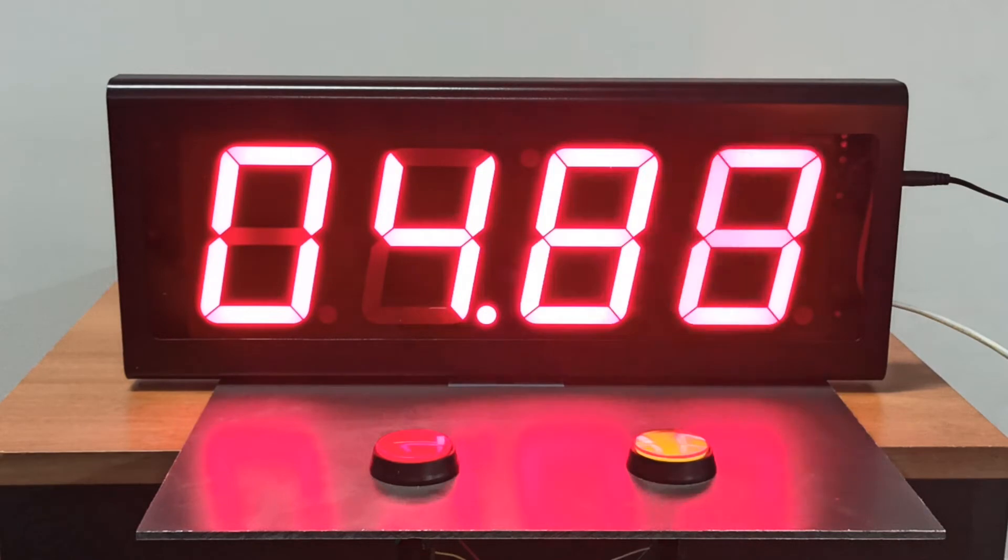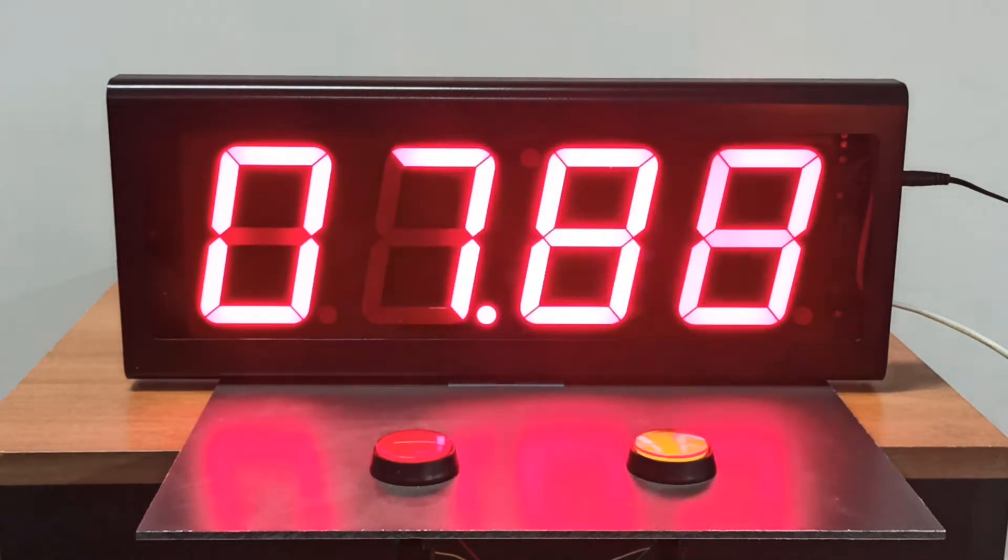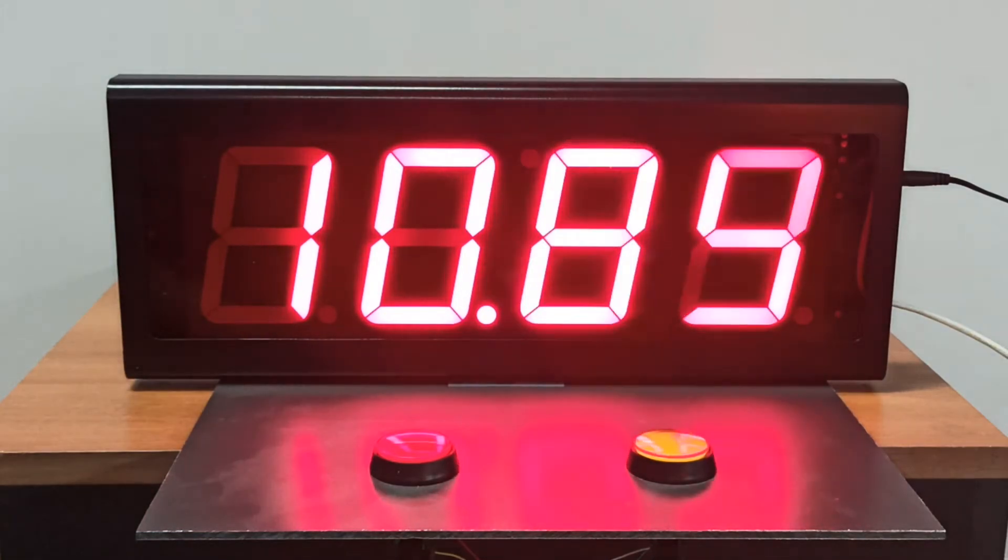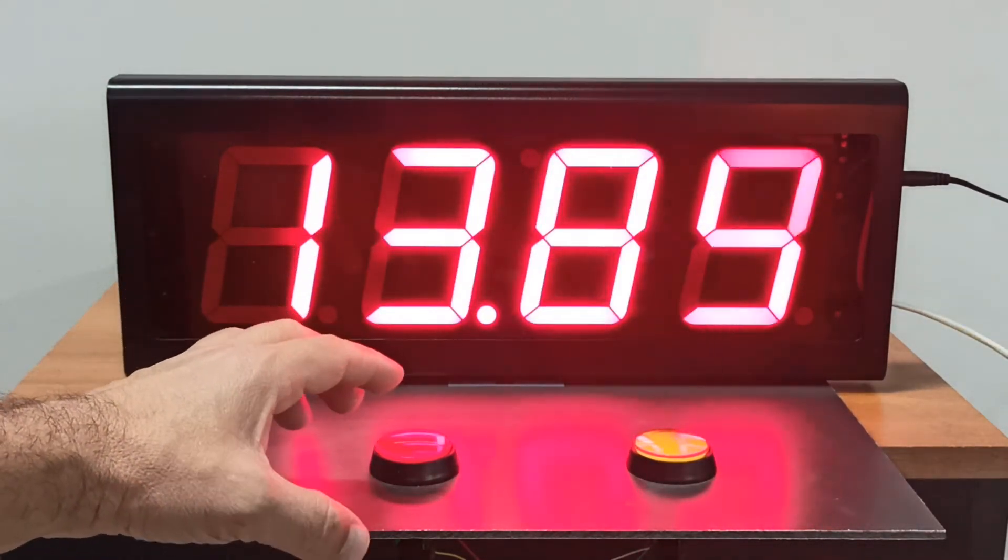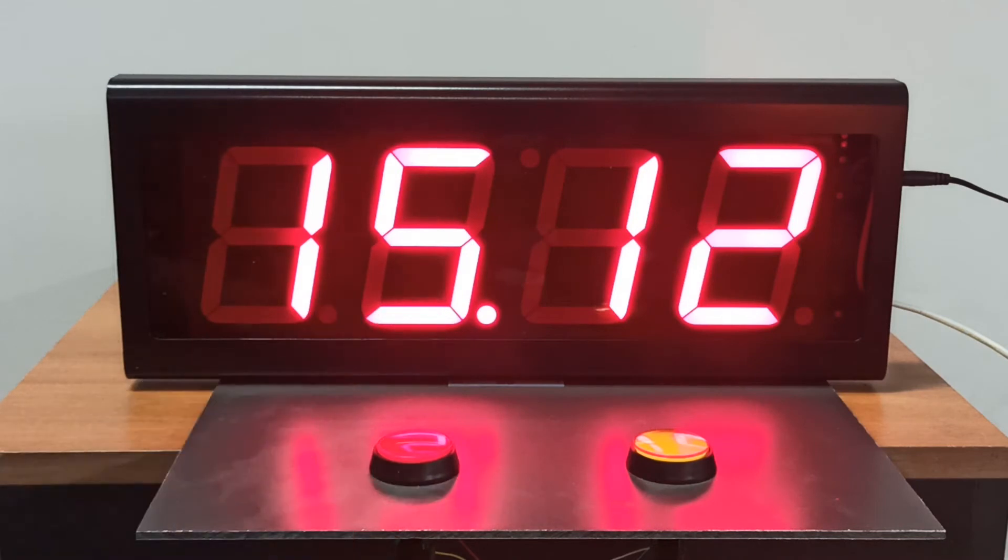The display shows seconds and milliseconds. If the time exceeds one minute, the display shows minutes and seconds. Pressing the stop button stops the timing and displays the current time value.